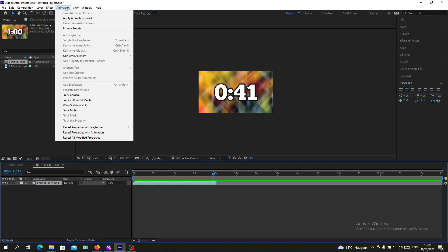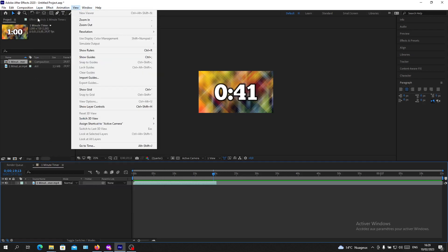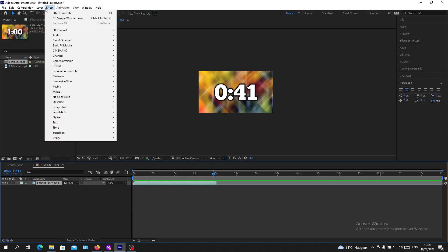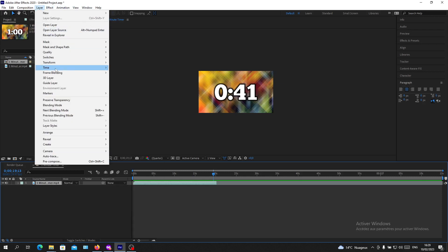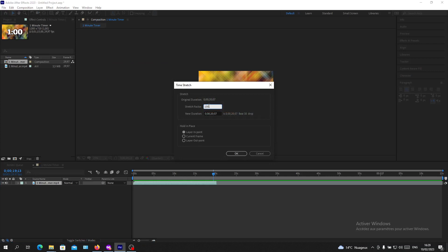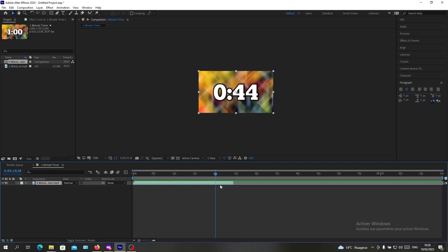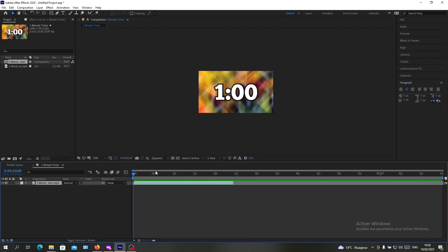For example, we go to Layer, go to Time again, and Stretch. Just make it like 120% for example and apply it. As you can see, the video is stretched a little bit but it will become kind of slower.